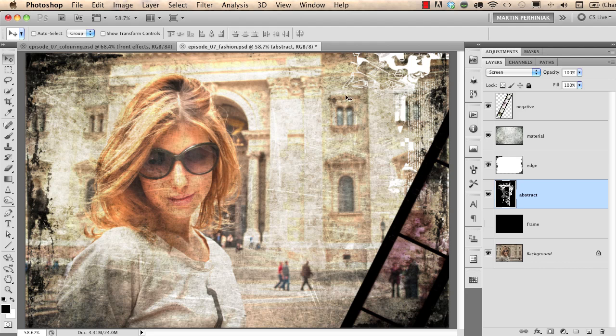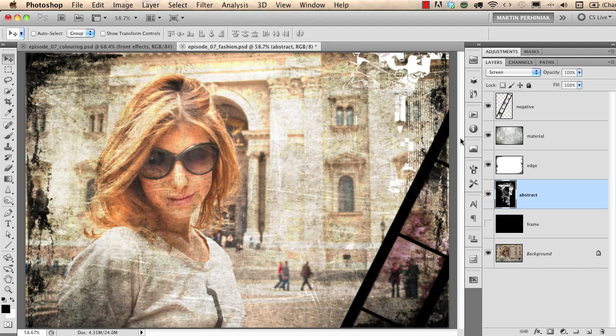Now last but not least I would like to add the frame to this image. I'll show you now a good technique to do this but of course there are lots of ways to do it. If you would like to see a frame on top of all of these effects you should have a new layer.